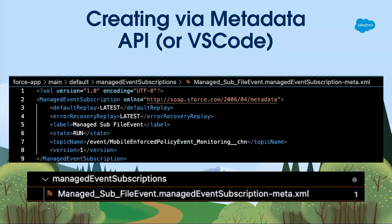You might also want to put this into your CI/CD pipelines. You've tested in sandboxes and you're sending through your pipelines, so you can use the metadata API instead. It's the same attributes — the XML mirrors the JSON you saw in the Tooling API — and the directory within your Salesforce project would be under managed event subscriptions.